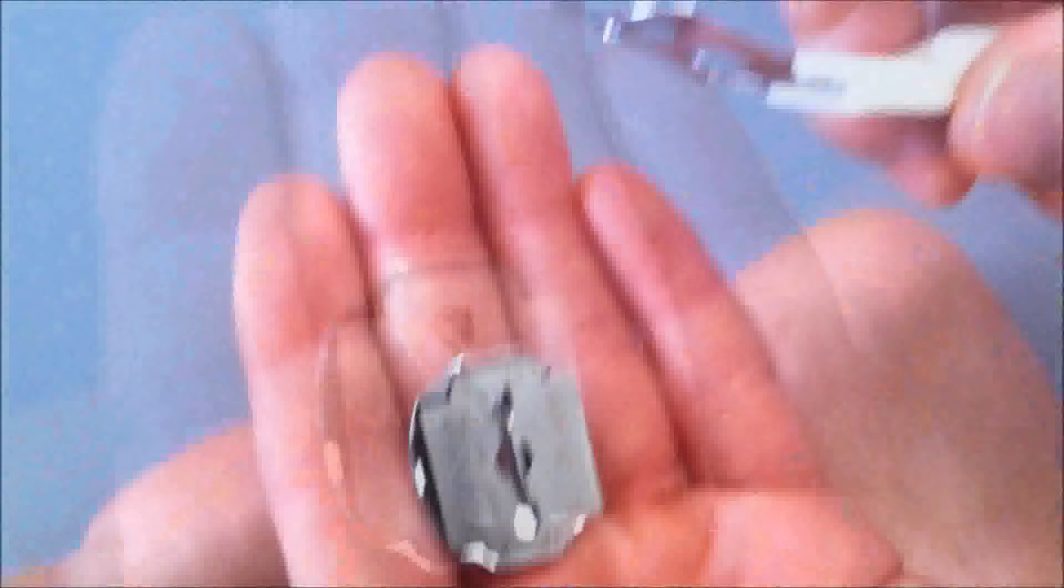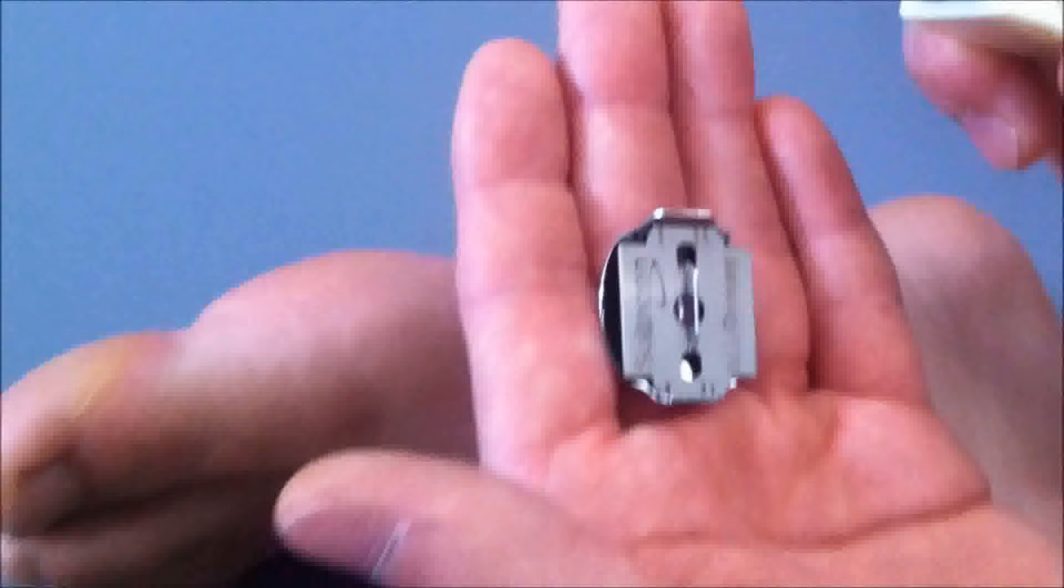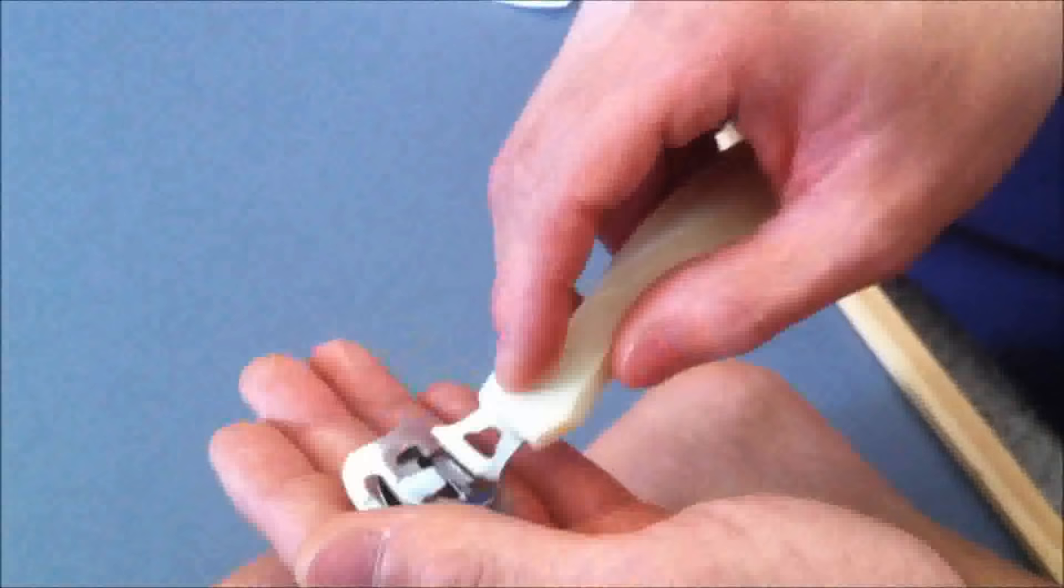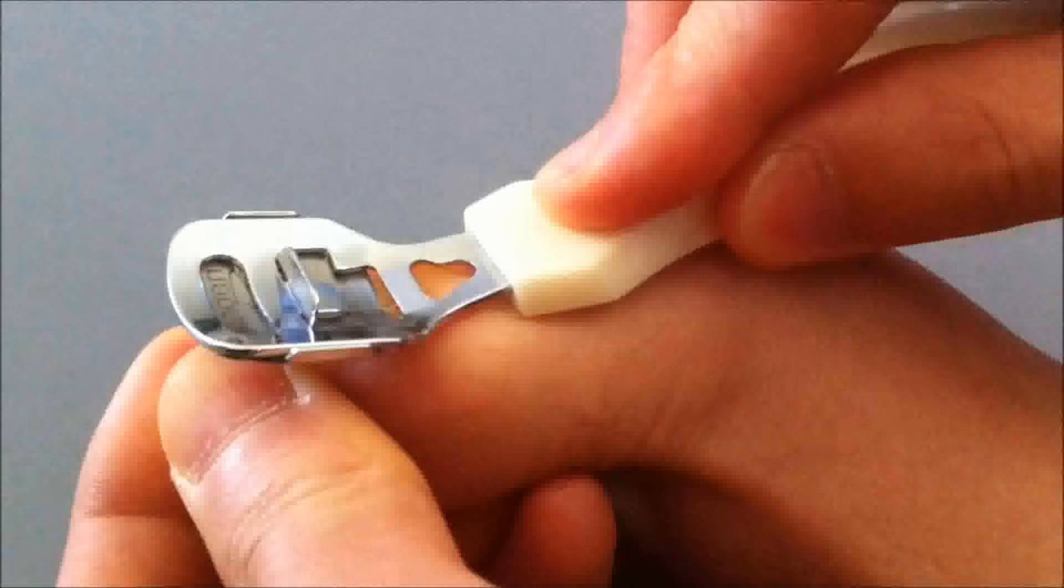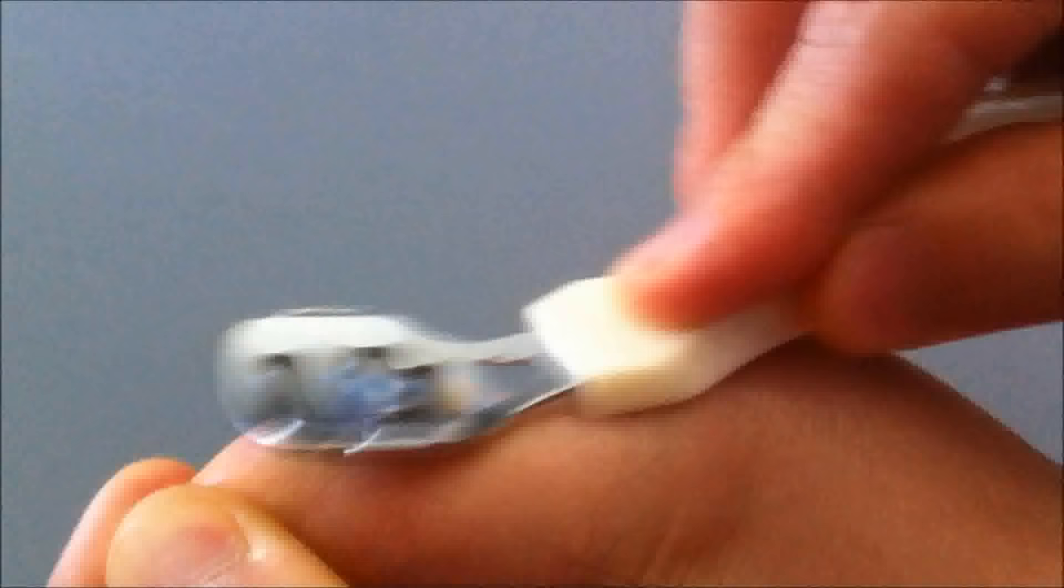Use this tool to cut any thick calluses. It will save time rather than using the file. To use this tool, make sure that the head is on the callus and is used in a downwards motion.